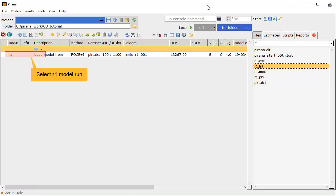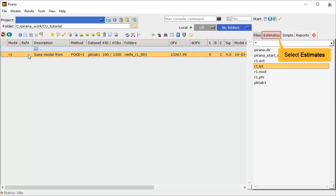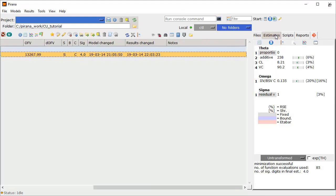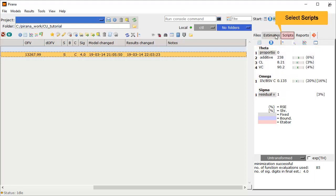Let's ensure the model run is selected, then select the Estimates tab. This tab quickly summarizes the essential results in one view. We see the theta estimates with their relative standard errors, the omegas, and sigma. Let's move to the Scripts tab.